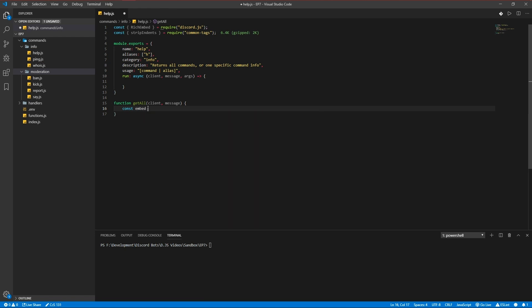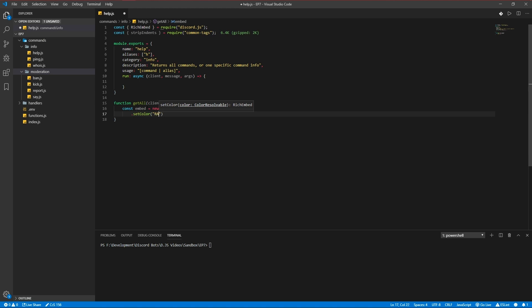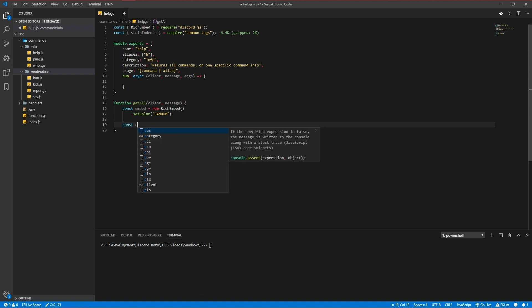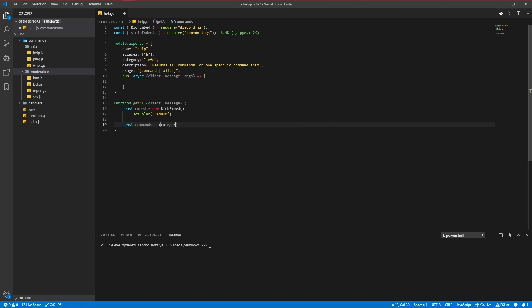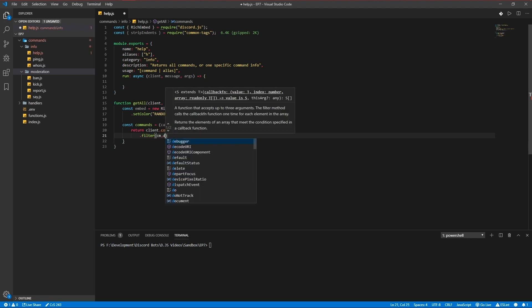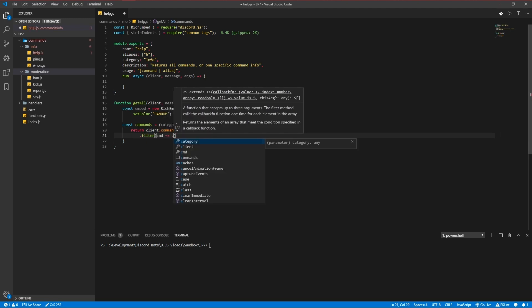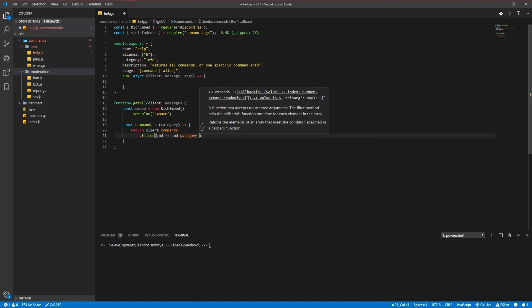Okay we're going to have an embed, new rich embed, set color to let's use random. We're going to write a function, an arrow function, command, command, a category. This function will return all our commands in the specific category provided. So return client commands filter where the command category is equal to the category we provided.